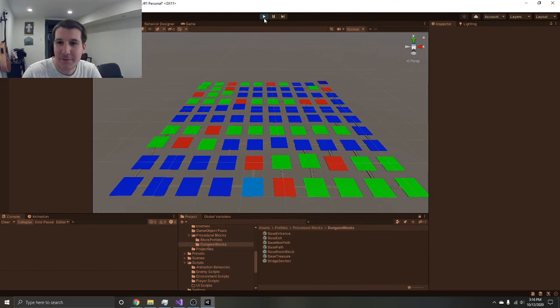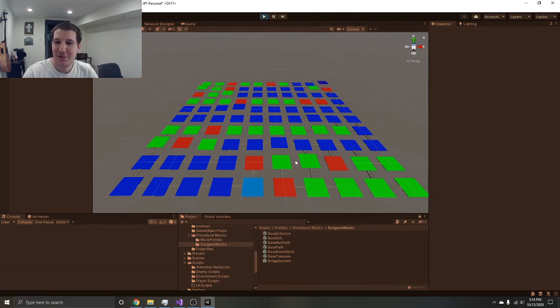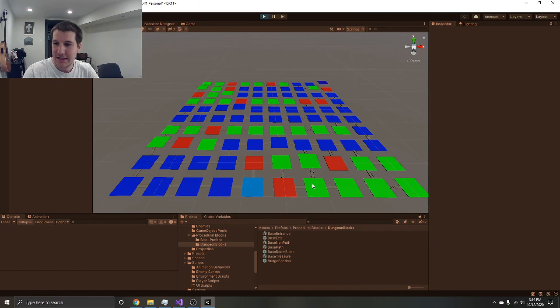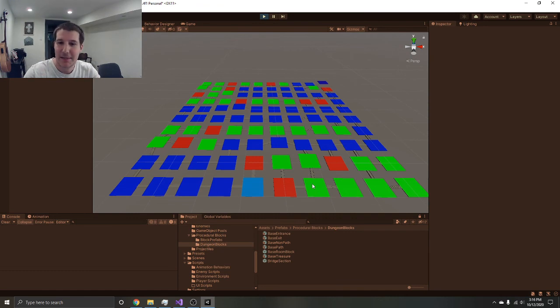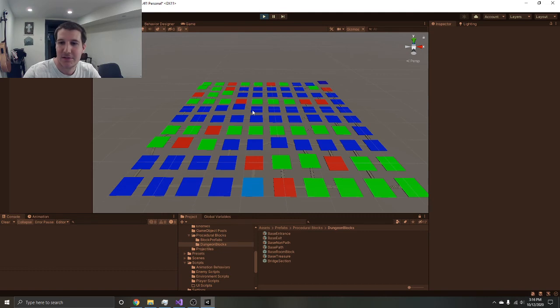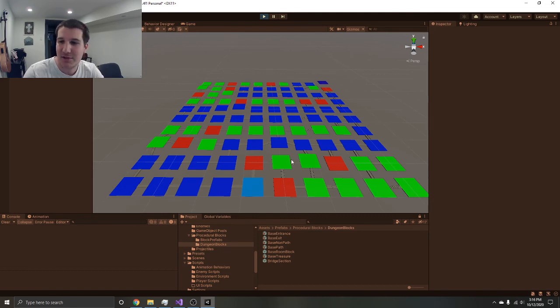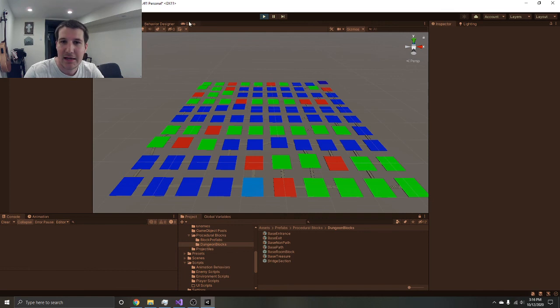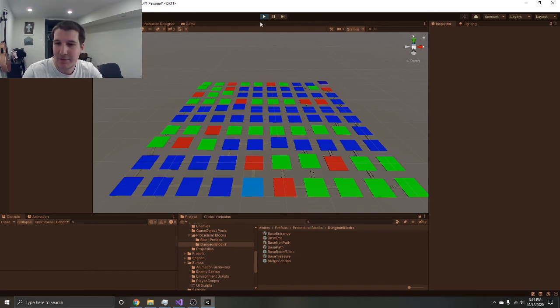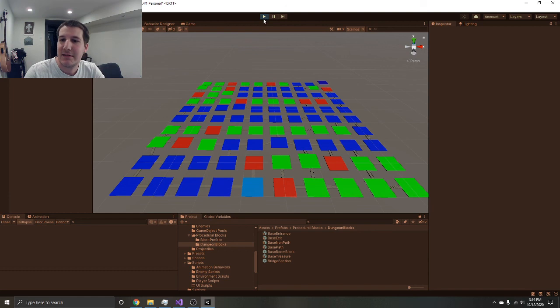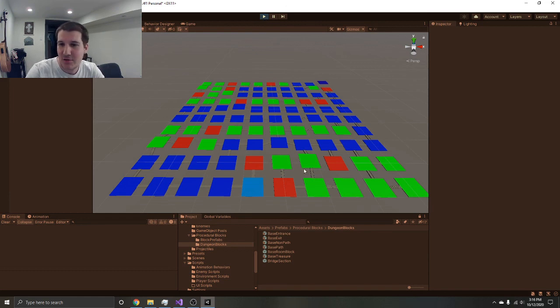Yeah, so that's my procedural script so far. Obviously the next one is going to be adding different types of rooms so that there's a little bit of variety in each of the path rooms, treasure rooms, side rooms, that kind of thing. Then it's going to be adding decoration: rocks, pebbles, trees, little walls, things like that.